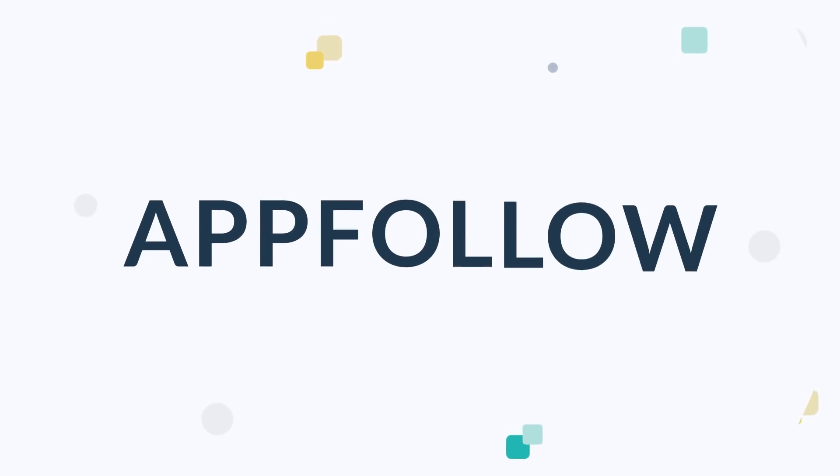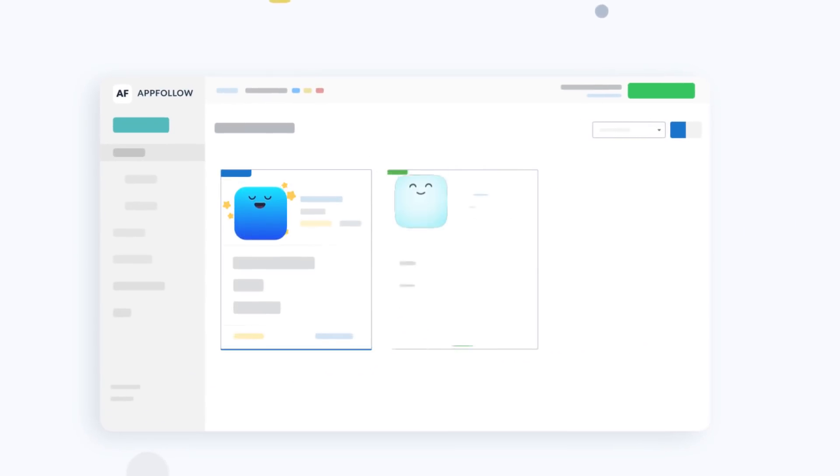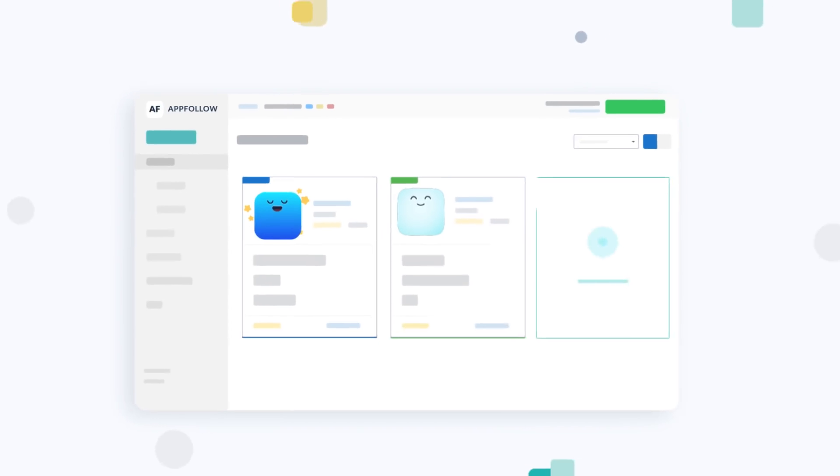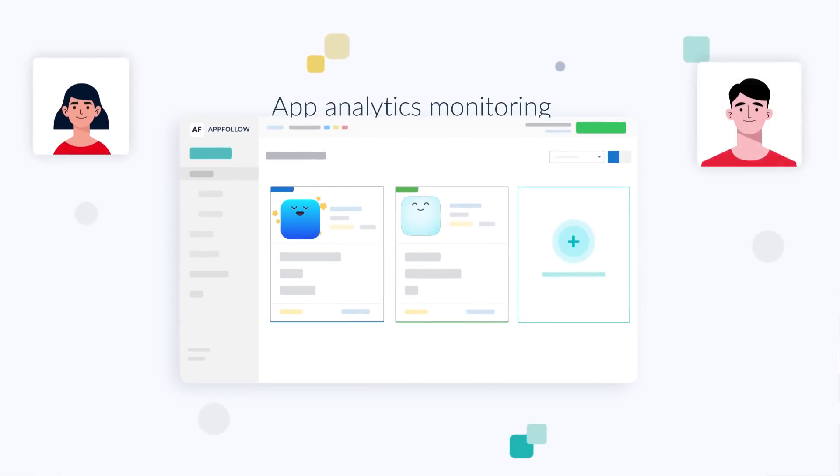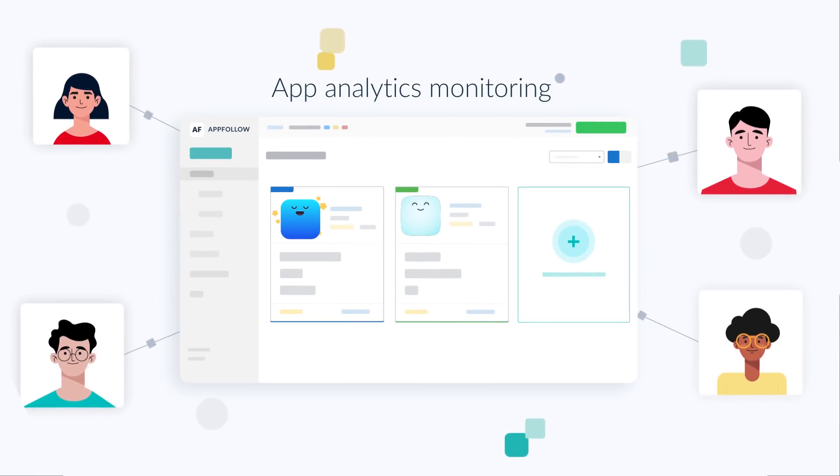That's why you need AppFollow. AppFollow accumulates the right set of tools for increasing user retention, app analytics monitoring, and app store optimization in one place.